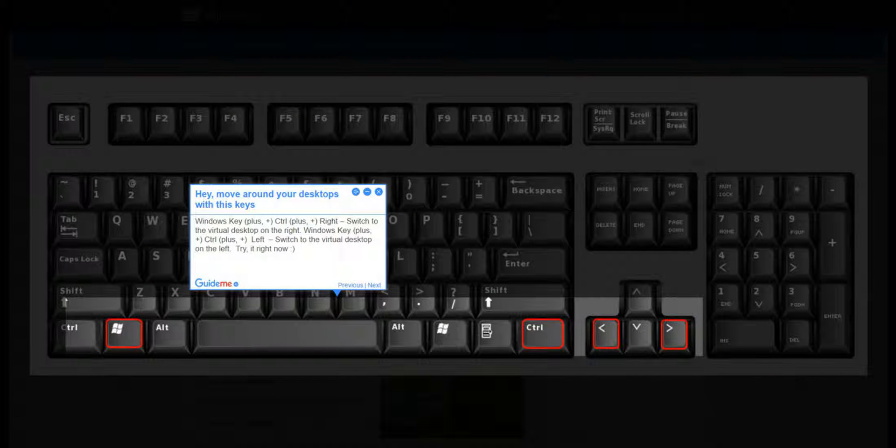Step 4: Move around your desktops with these keys. Windows Key + Control + Right to the virtual desktop on the right. Windows Key + Control + Left to the virtual desktop on the left. Try it right now.